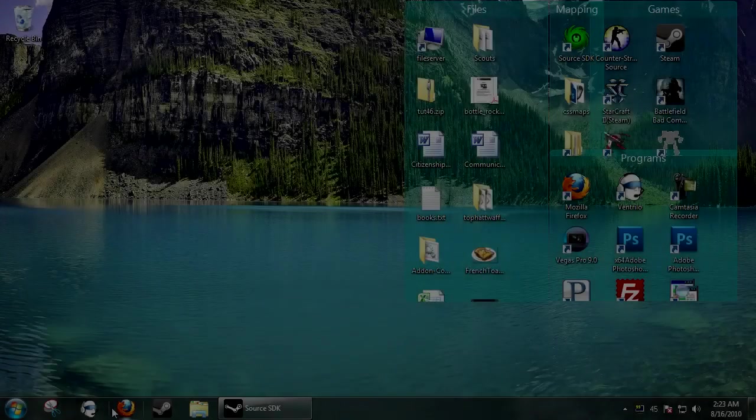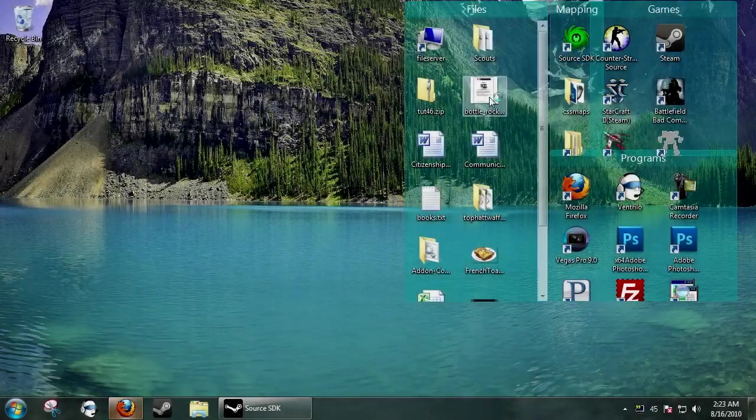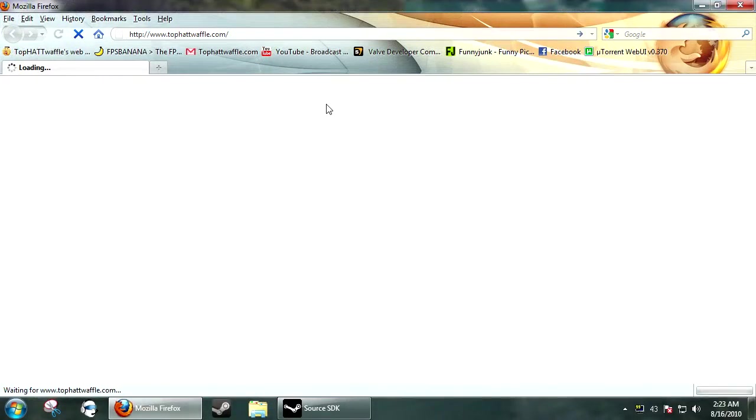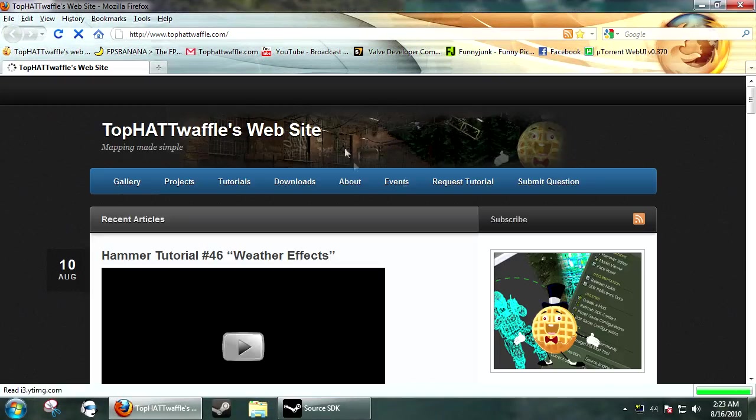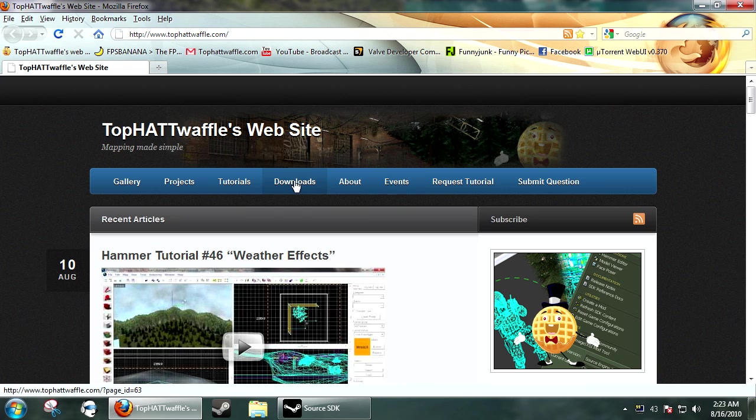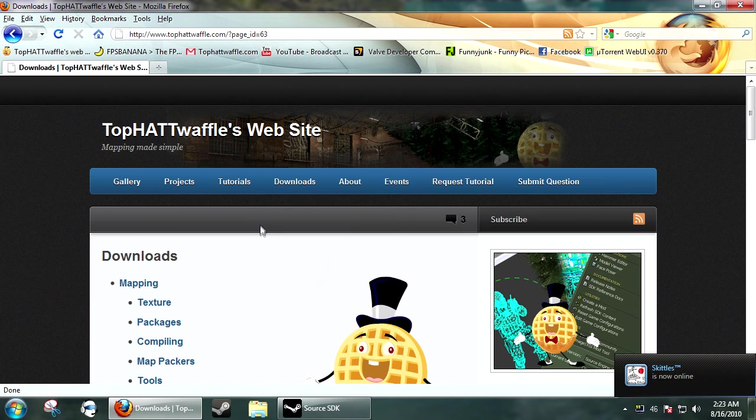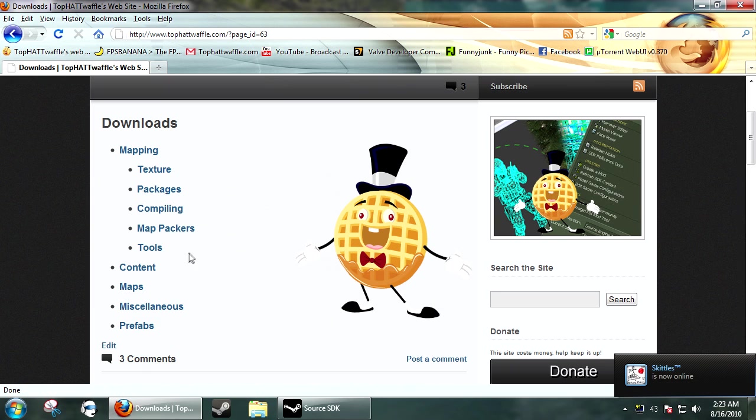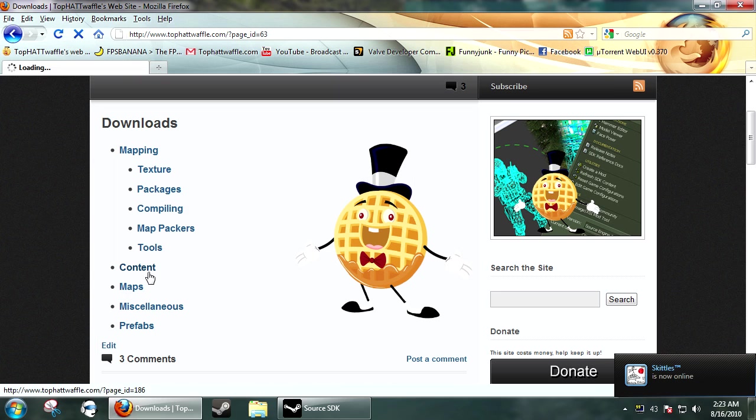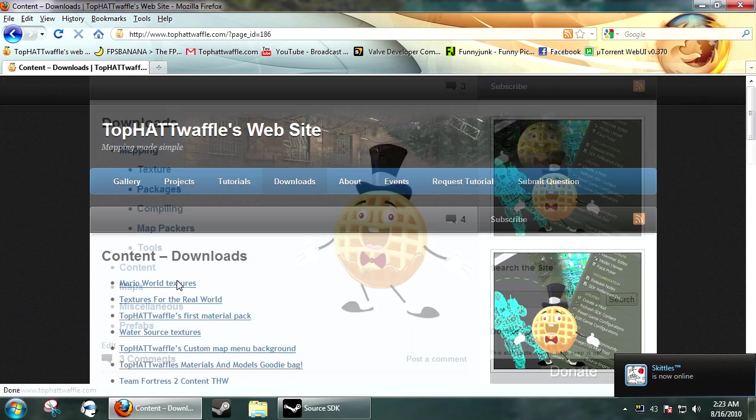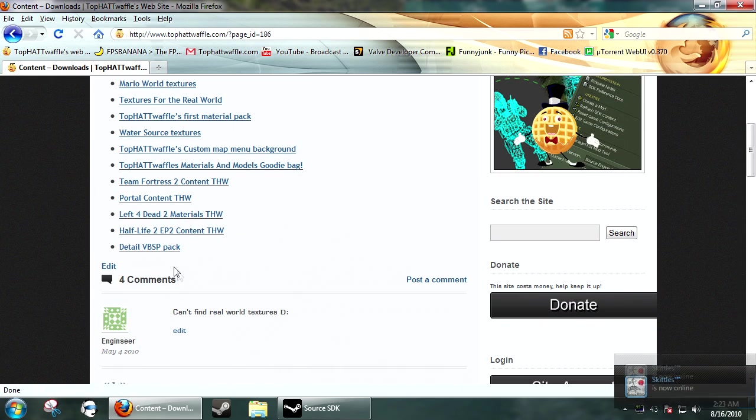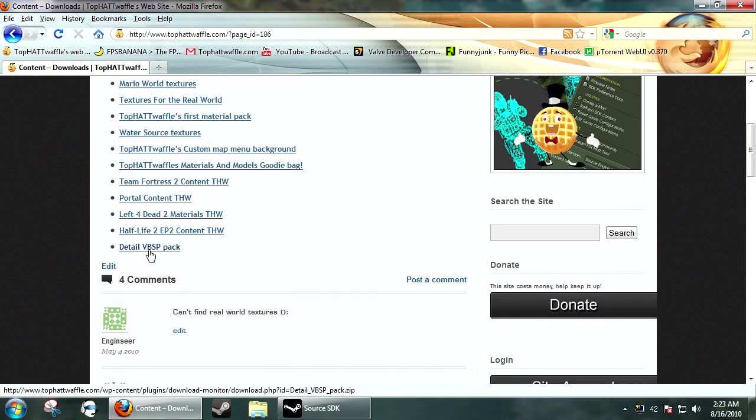So the first thing you're going to want to do is go to my website. So you can download the sprites and detail pack. So you just want to go to downloads and content and then detail VBSP pack.